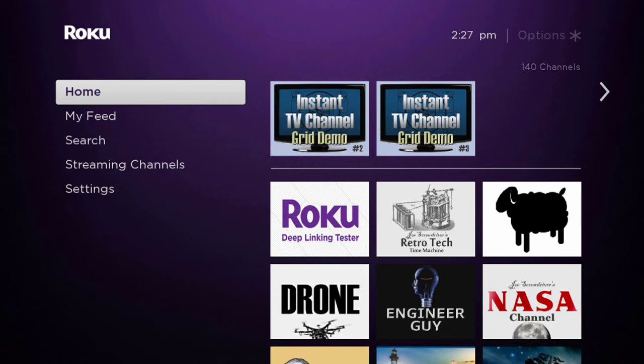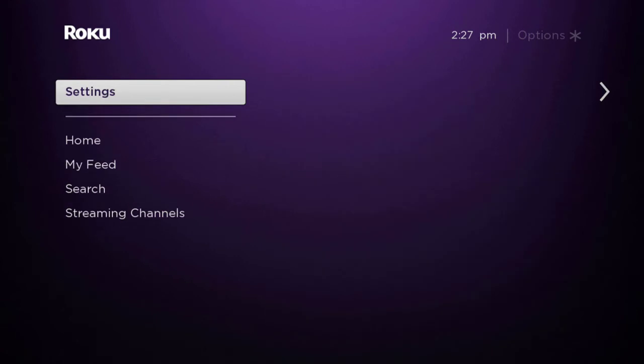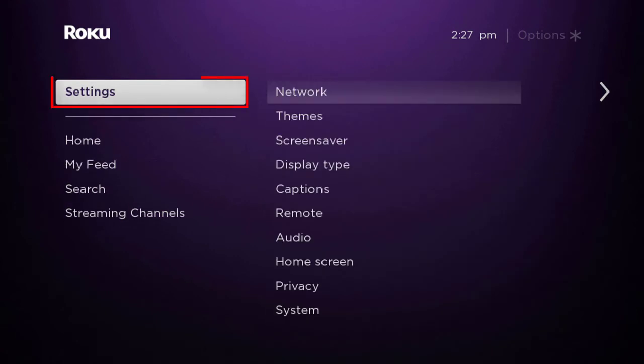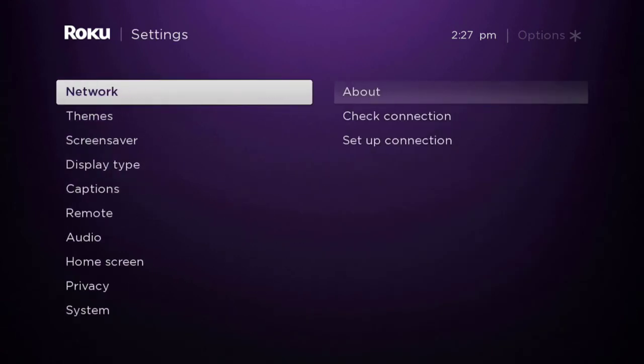Press the remote control home key. Use the remote control up and down keys and the OK key to select settings from the on-screen menu.